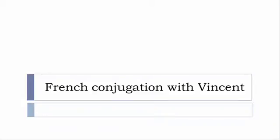Bonjour à tous and welcome to French Conjugation with Vincent. I've been deciding to make this new series of videos in which I will present you the conjugation of one verb at a specific tense, and I won't pronounce actually the forms, just for you to be able to focus on the way we will write these forms.